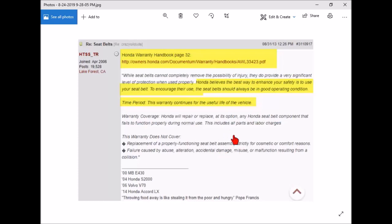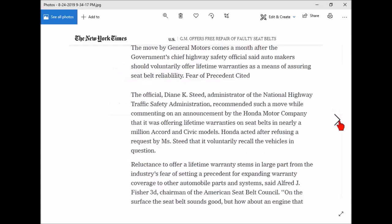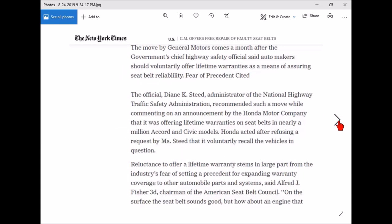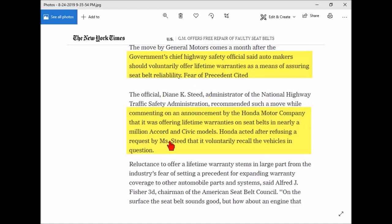I got more interested and I dug back farther. I found in 1986 what may be the start of the whole lifetime seat belt warranty myth that's on the internet. Back in 1986, the New York Times, there's an article here where it says the government official said automakers should voluntarily offer lifetime warranties assuring seat belt reliability. It says Honda Motor Company was offering lifetime warranties on seat belts in nearly a million Accords and Civics after refusing requests by NHTSA that it voluntarily recall vehicles.